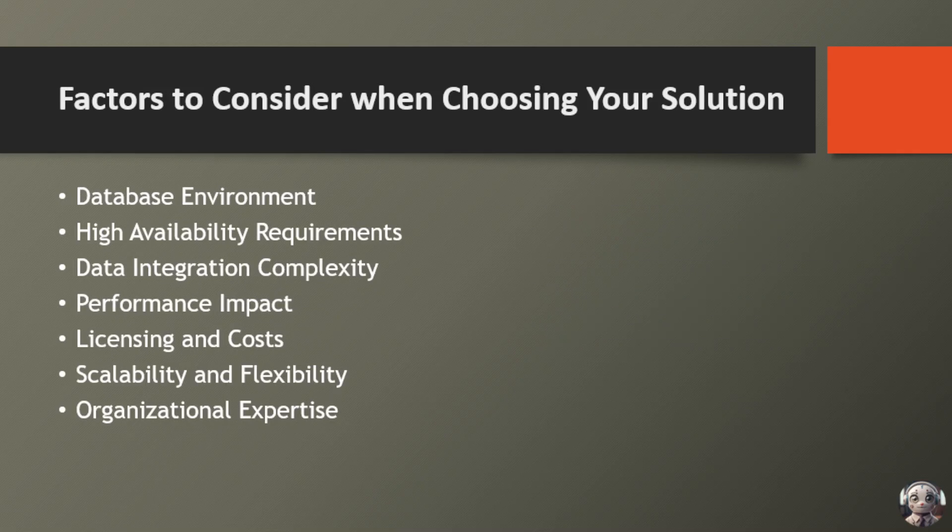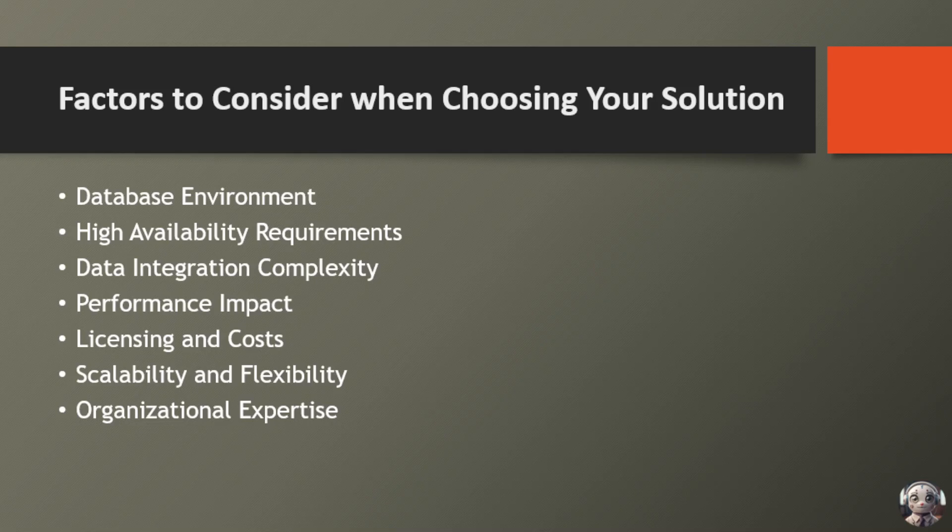In the ever-evolving landscape of database management, choosing the right solution requires careful consideration of various factors that can significantly impact the efficiency, reliability, and cost-effectiveness of your operations. Let's explore the key considerations to guide your decision-making process. Firstly, it's crucial to evaluate your database environment.